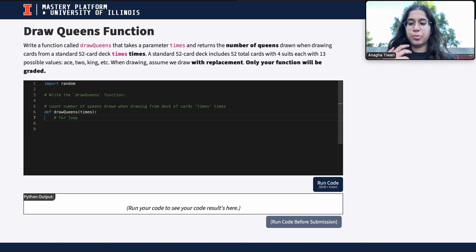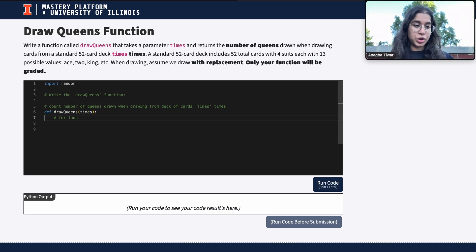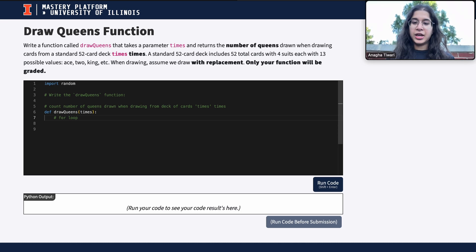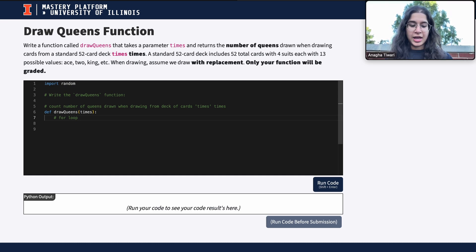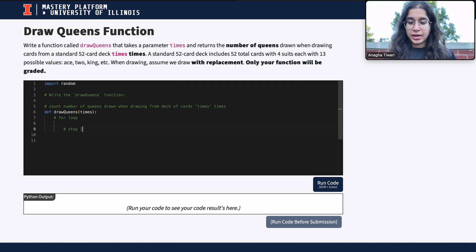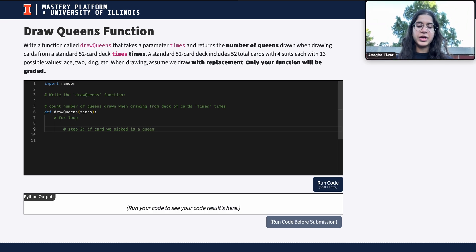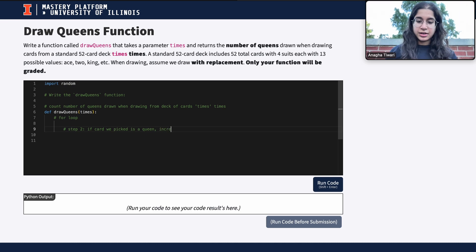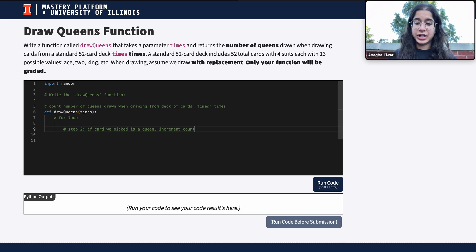Step one is a for loop that iterates 'times' times, where one iteration represents one simulation of drawing a card. Within that simulation we're not appending results to a data frame like in previous simulation questions — we're just checking if the card we picked is a queen. Step two: if it is a queen, we increment a total count variable that keeps track of how many queens we have.